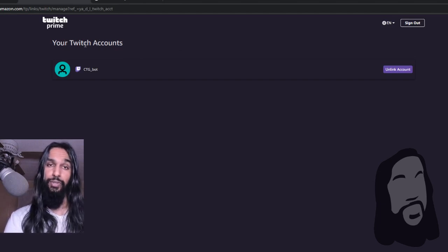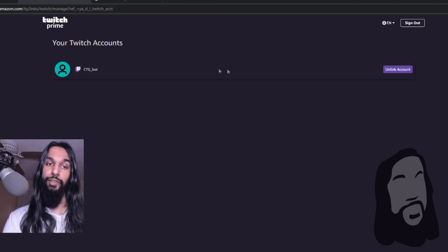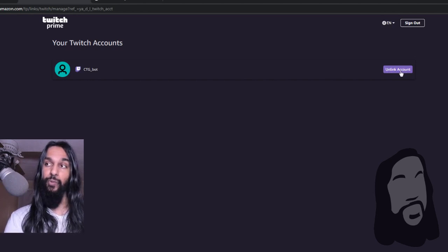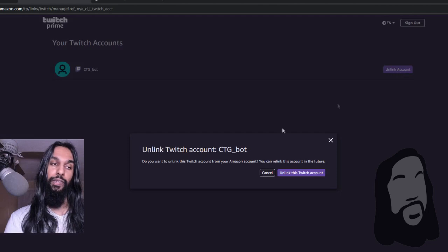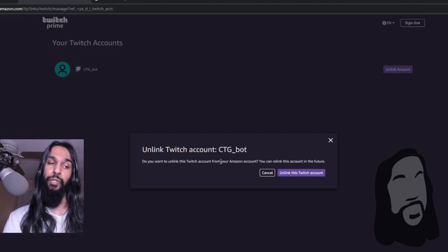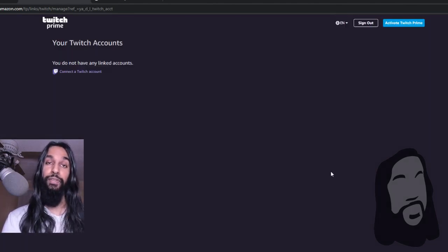It says 'Your Twitch Accounts.' What you want to do is go down to your Twitch account, go over to the right, and click on the button that says 'Unlink Account.' Once we click on that, you'll have a little pop-up confirmation: 'Do you want to unlink the Twitch account from your Amazon account?' Click 'Unlink this account' to confirm it.